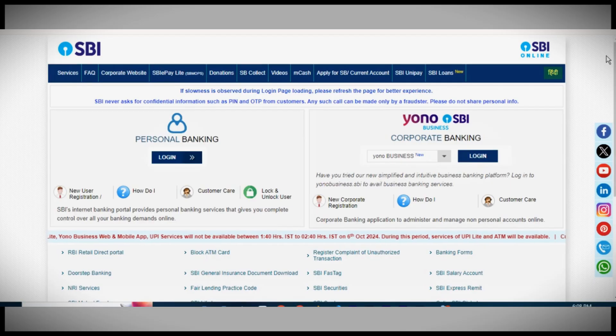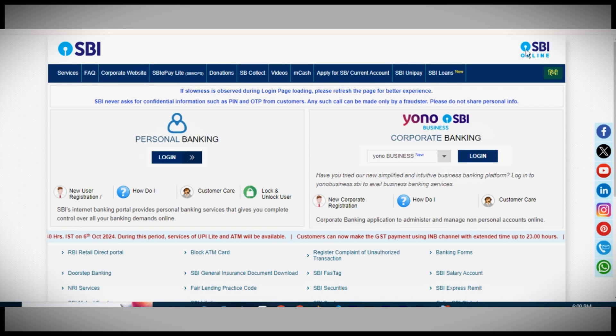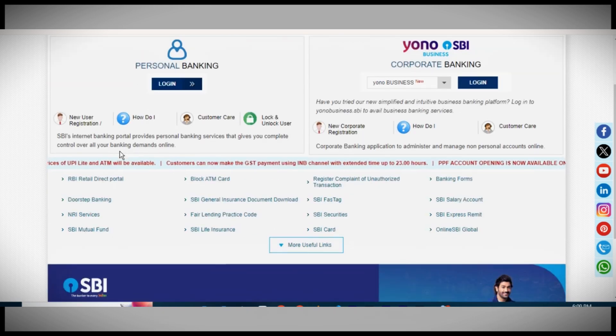So to sum it up, while you cannot access the full debit card number in Yono SBI, you can still retrieve important details regarding your debit card. Thanks for watching, and I'll see you next time.